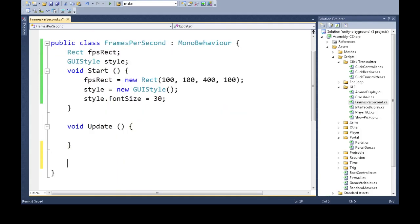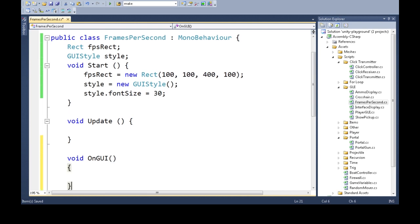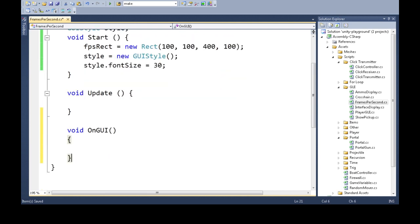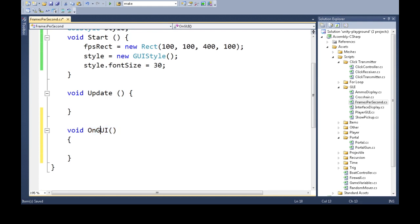So first we're going to solve this the easy way. OnGUI is just like update. It happens all the time, every frame, or two or three times a frame, but it's for buttons, drawing buttons and drawing pictures on the screen.